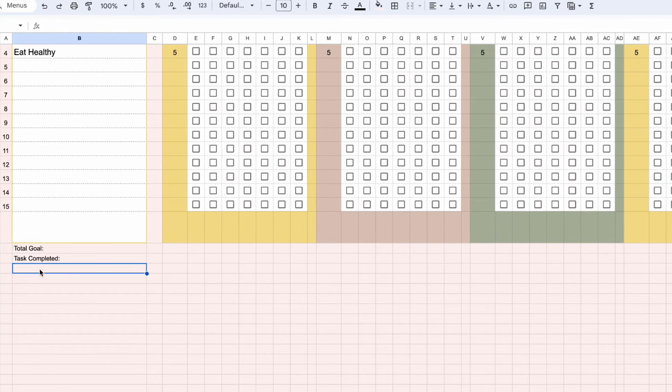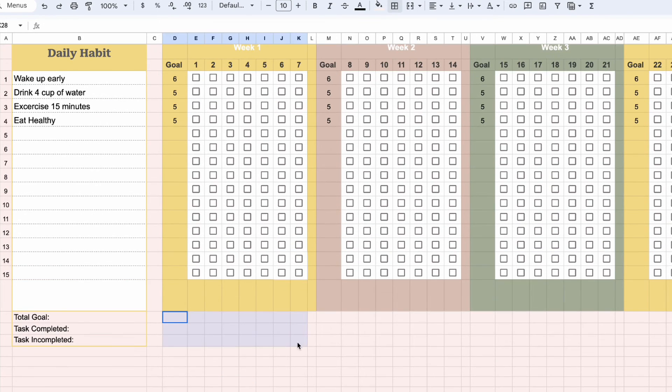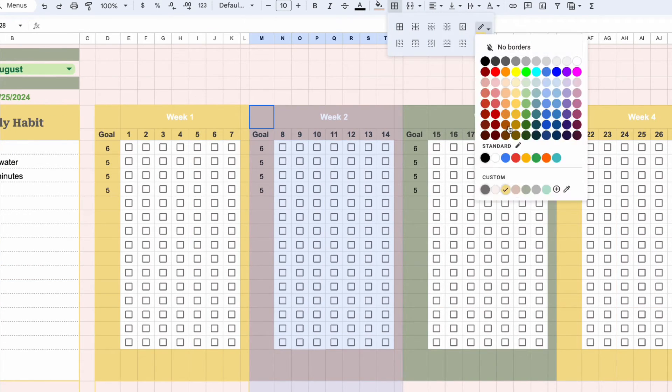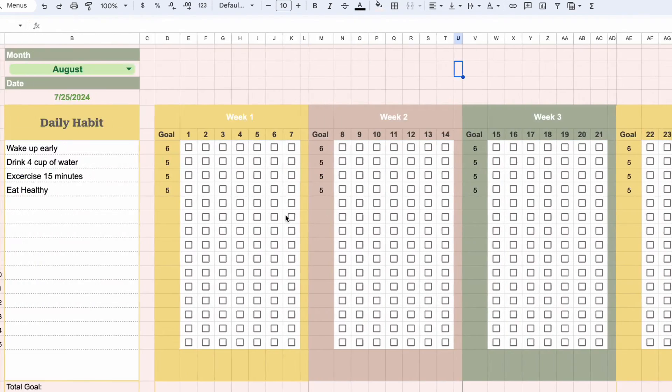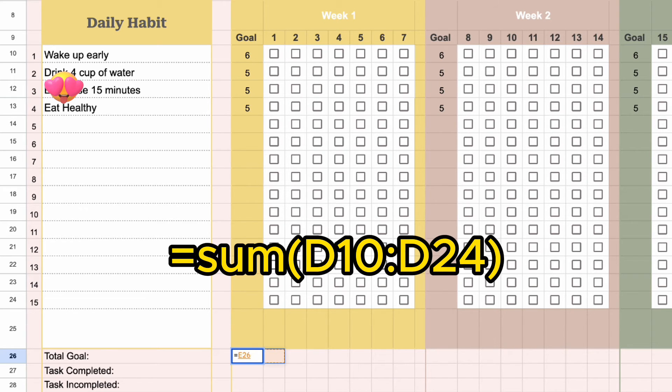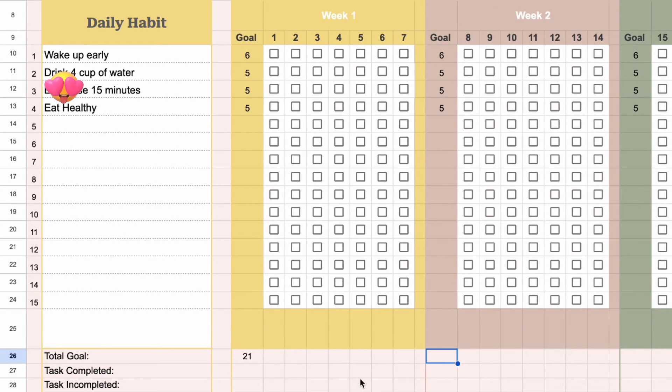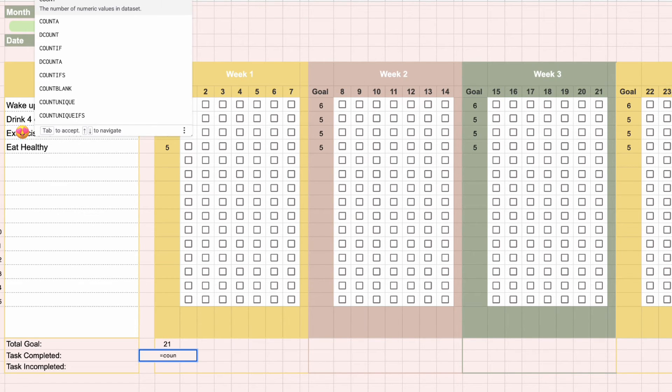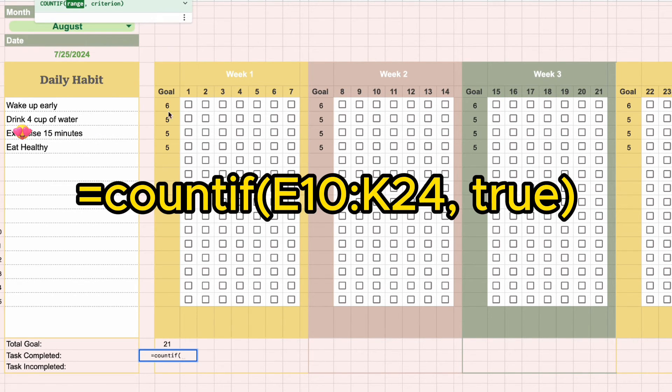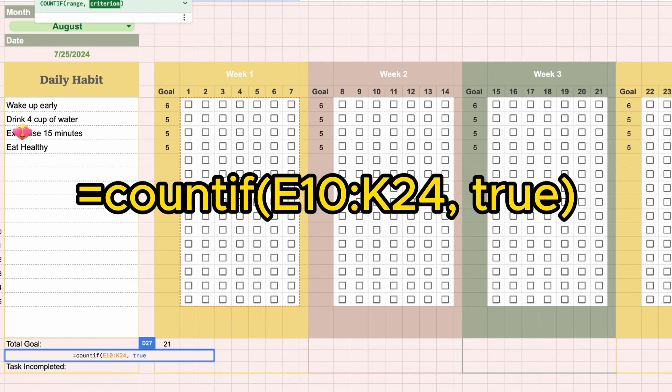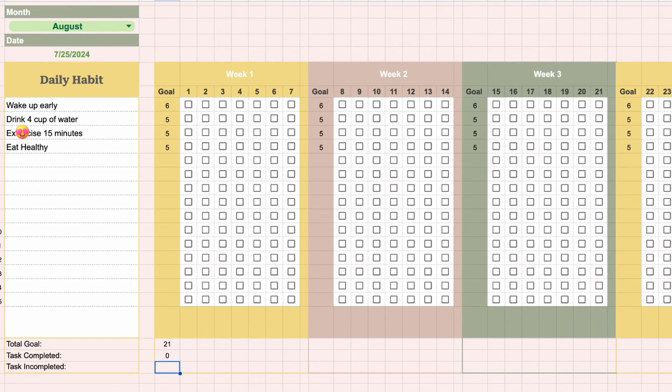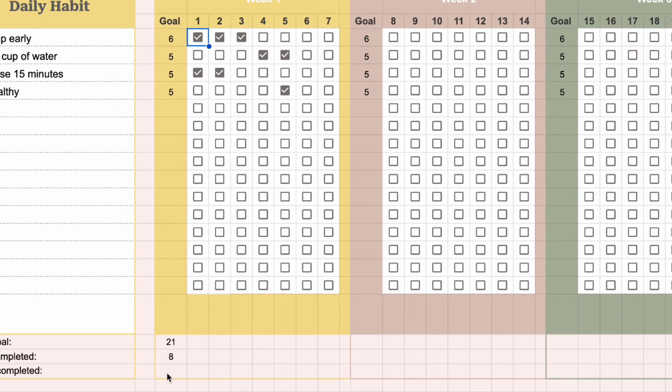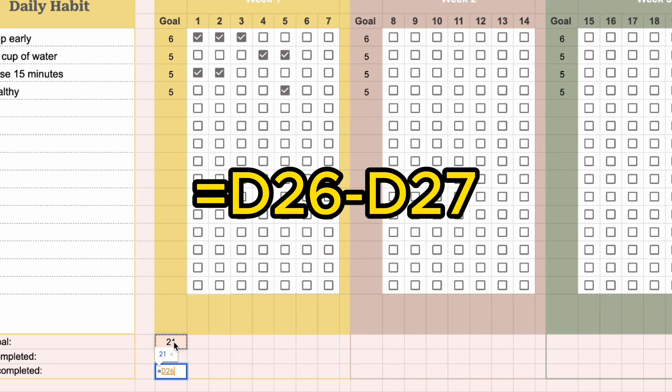Let's add rows for total goals, total completed and incomplete tasks. Let's calculate the sum of total goals for week 1. To calculate the total completed tasks, we can count all the checked checkboxes. Let's subtract the total completed tasks from the total goals.